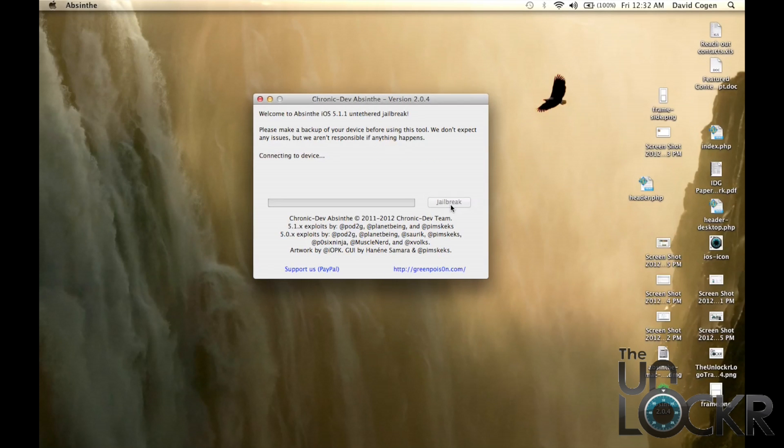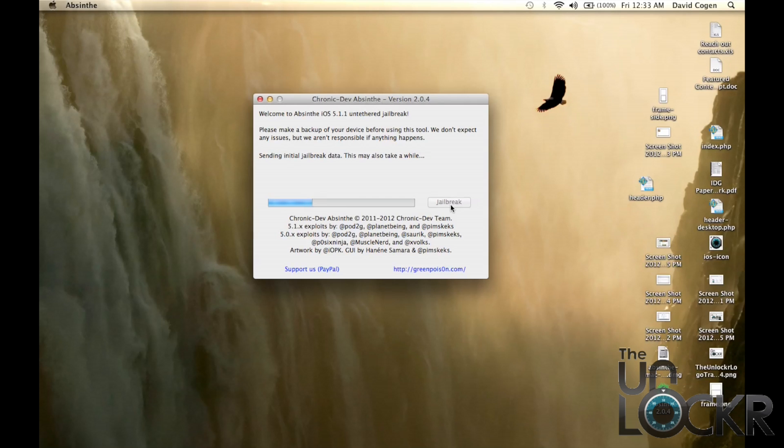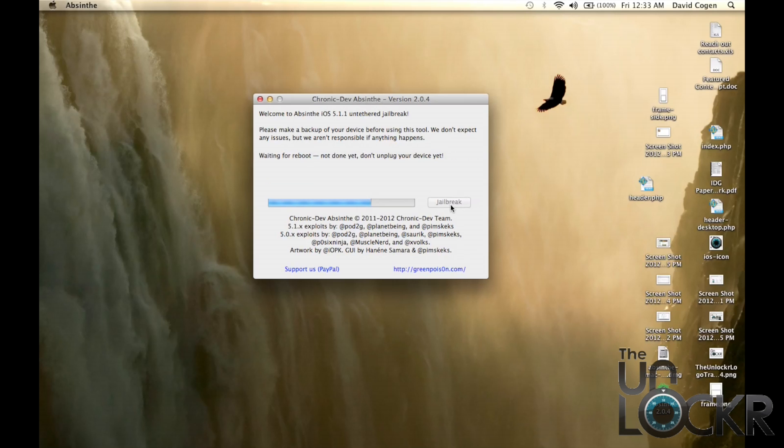And next, click the Jailbreak button. It's going to do its thing. Just to warn you, this can take quite some time and it's longer depending on how much data you have on your iPhone, simply because it uses the backing up and restoring exploit in order to do the Jailbreak. So the more data you have, the longer it's going to take. So be patient and wait for it to finish.